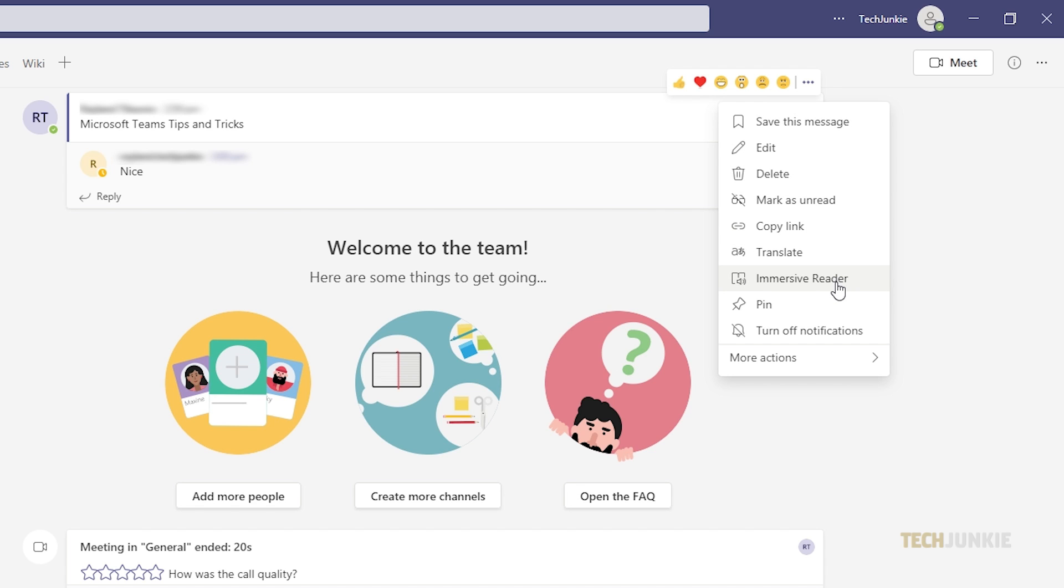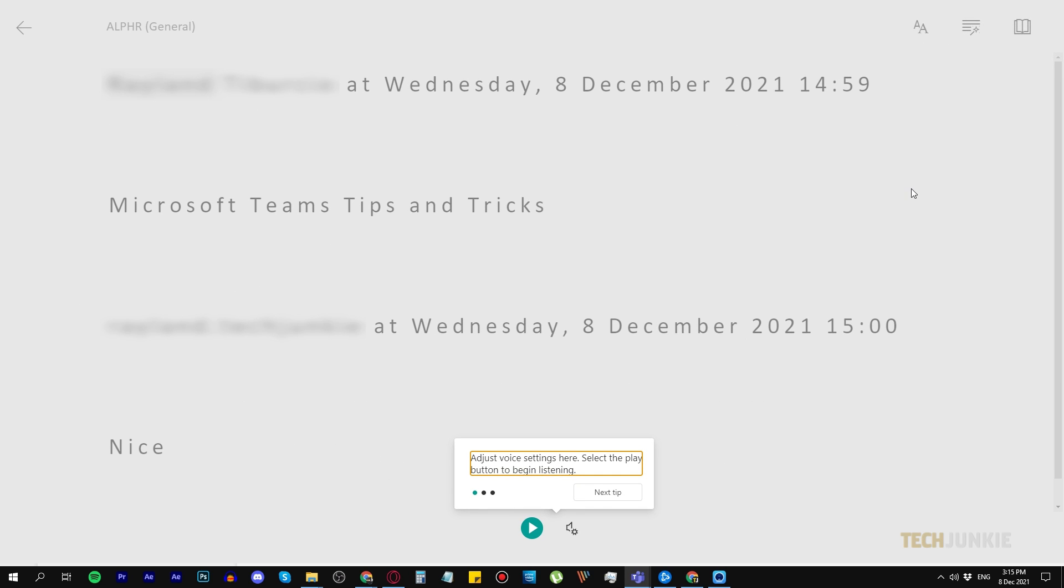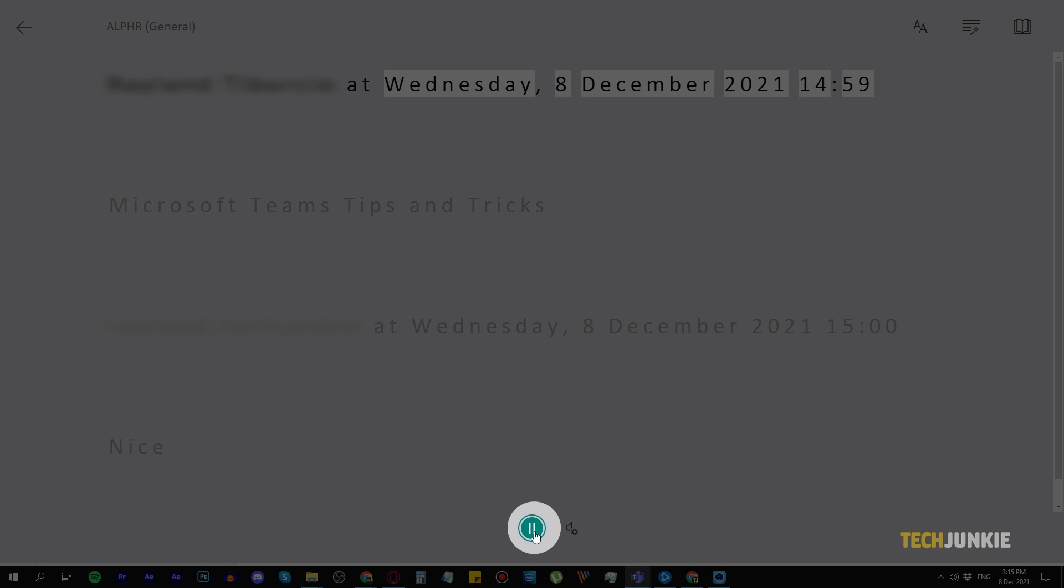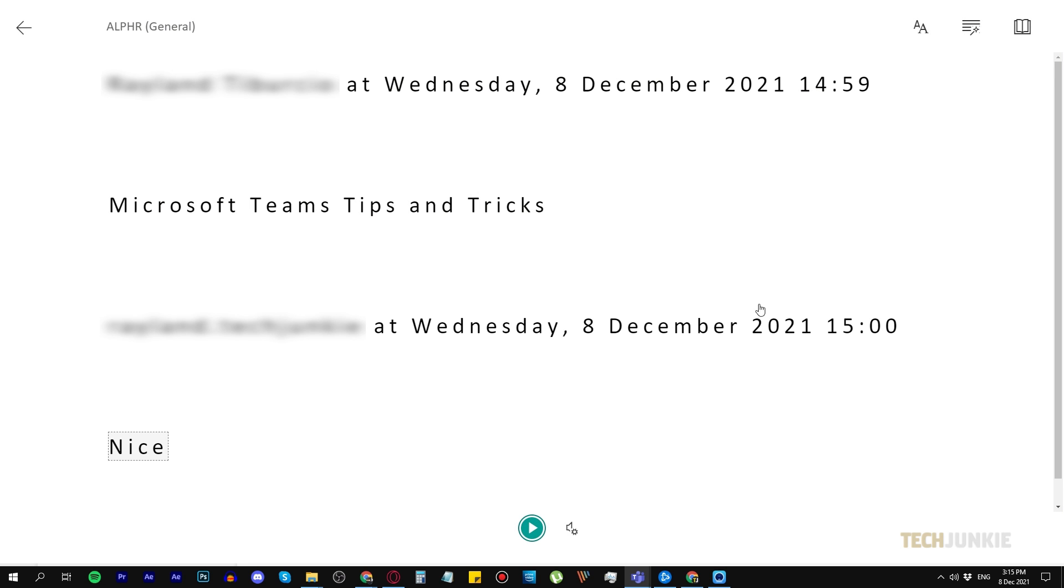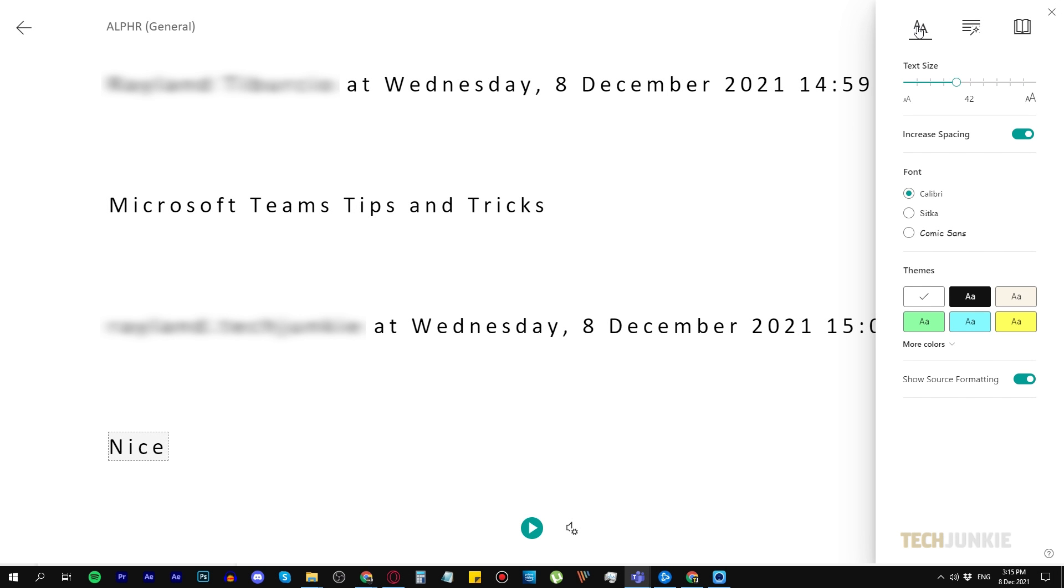Once you click Immersive Reader, Teams will go full screen and you can press the play button to hear the message read to you out loud. You can also choose to change the fonts, text size, and more. This is especially helpful when reading long messages or assignments.